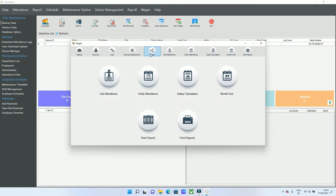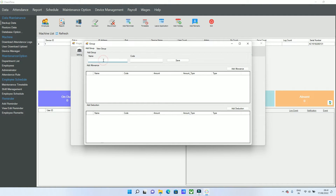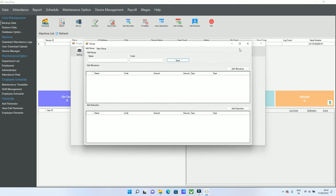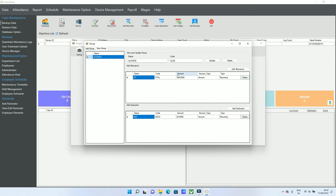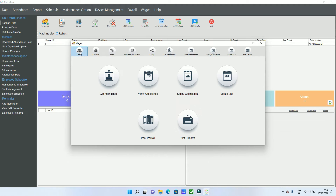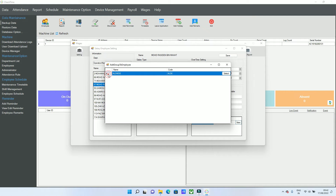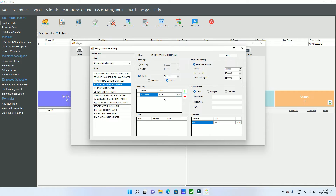If you want to create a group for deductions and allowances, go to the Group section. Give the group a name and a group code, then add allowances and deductions to the group. Select from the list, and under this group name you will have one allowance and one deduction. Save the group. To assign it to an employee, go to the employee settings and add the group — the system will apply all grouped allowances and deductions to that employee.